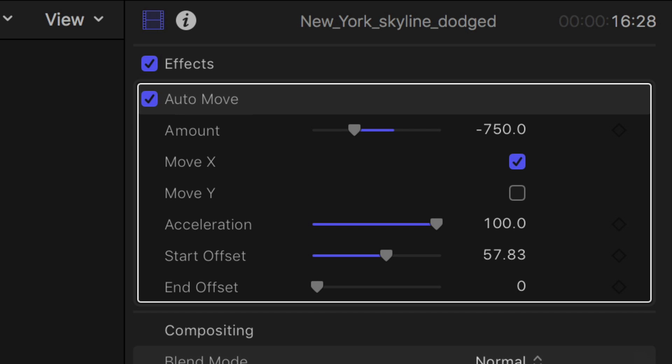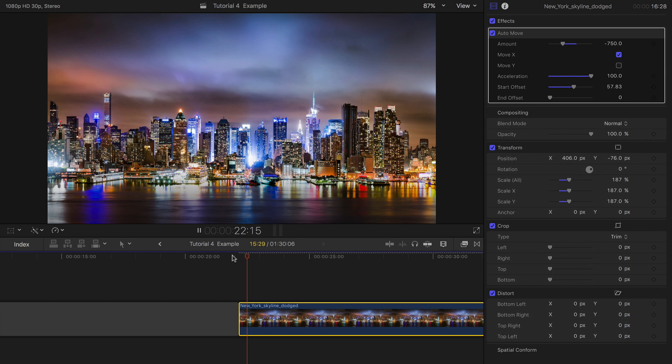The start and end offsets delay or finish the move up to 100 frames after the start or before the end of the clip.